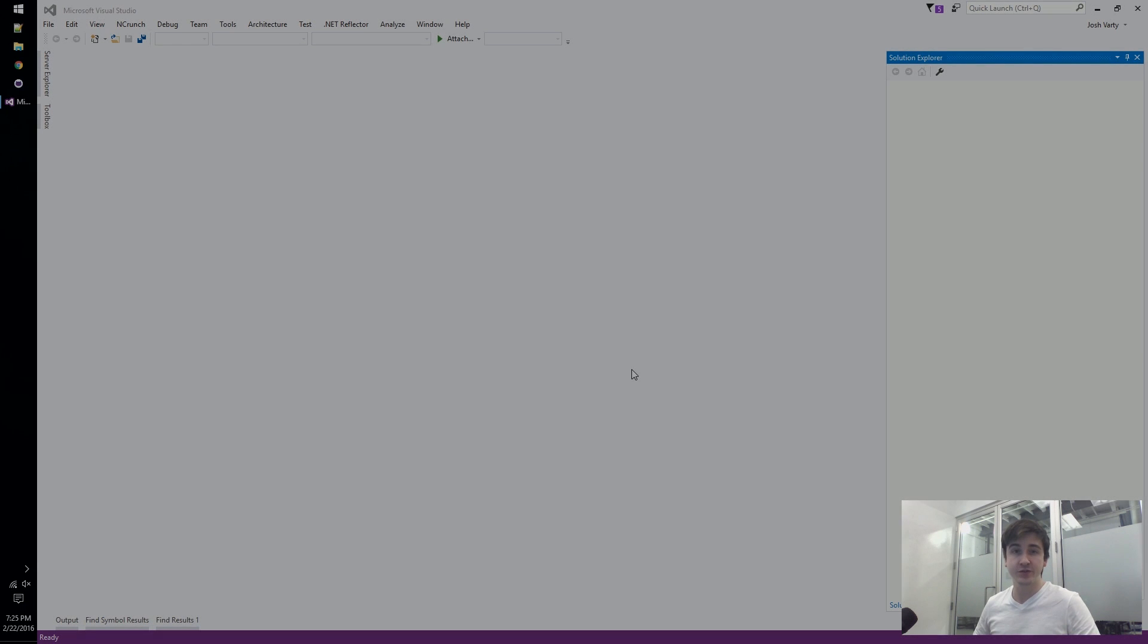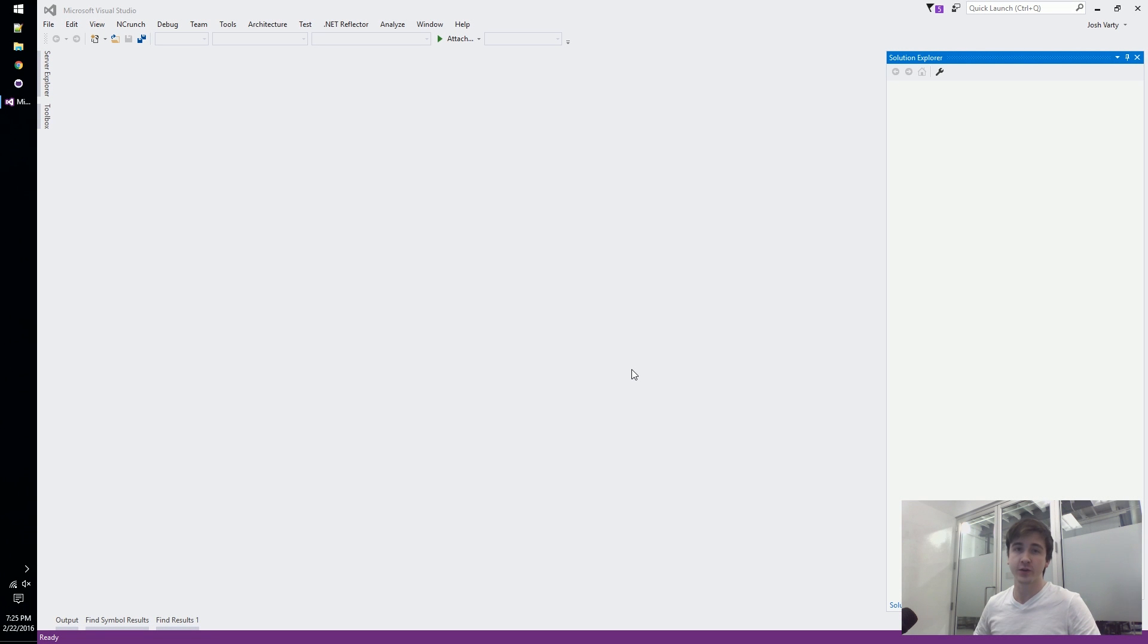Hey guys, my name is Josh. Welcome to Learn Roslyn Now and today we're going to take a look at building our very first analyzer.